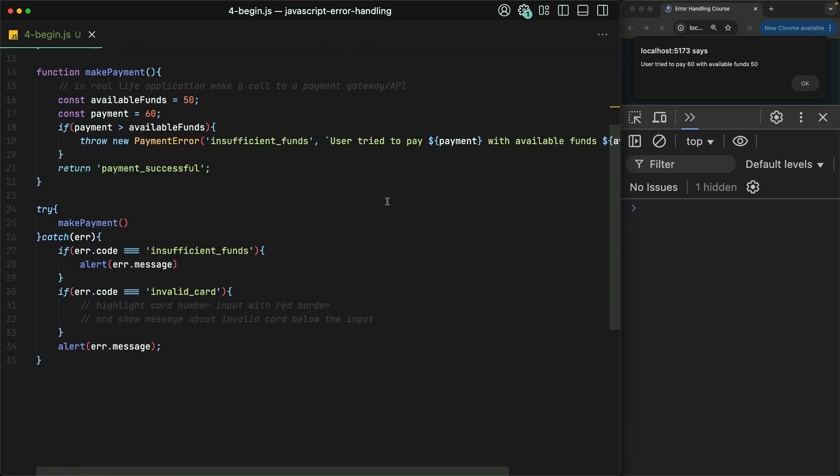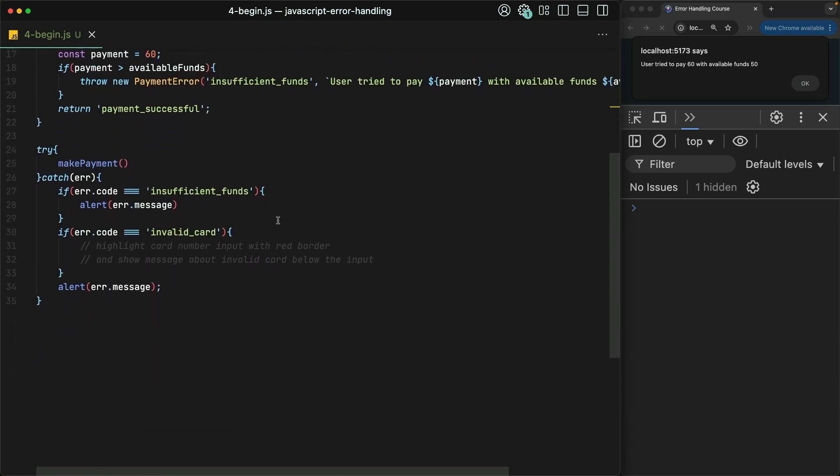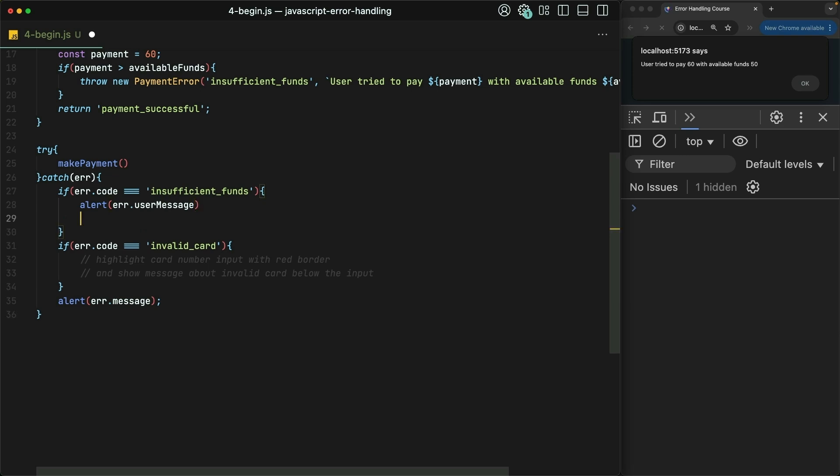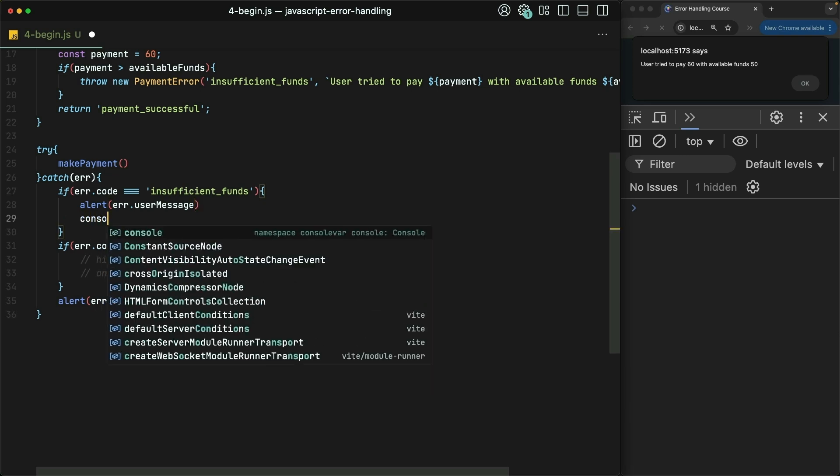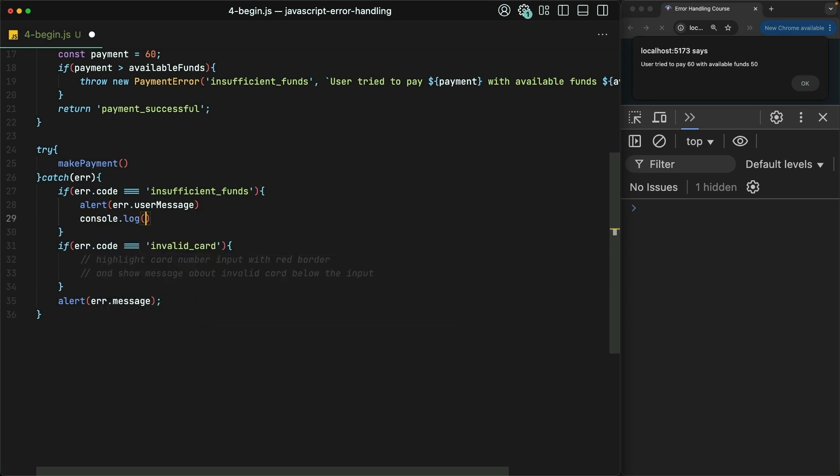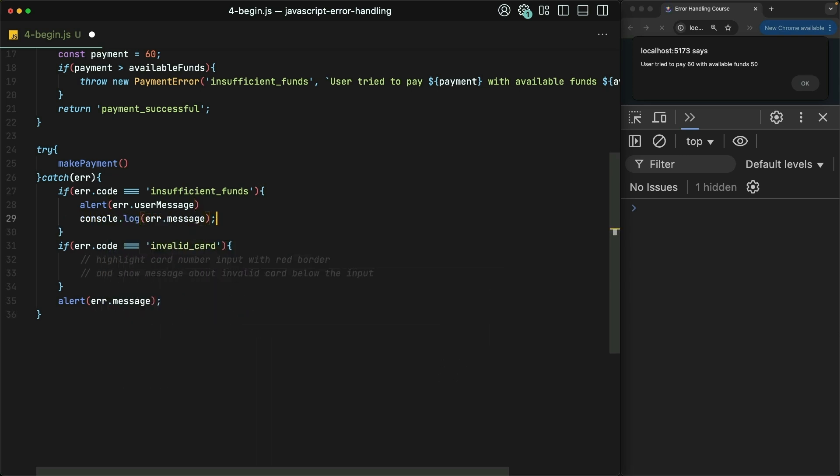This time in our try-catch, the message that we show to our user will be the userMessage. And then the message we log for our development purposes will be that original message.